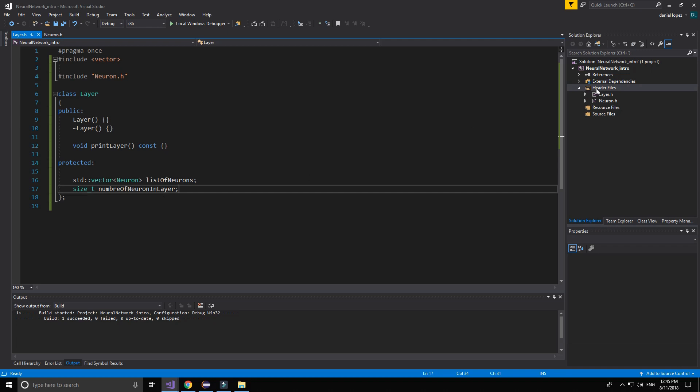We start now the input, the hidden, and the output layer. But I will keep that. I will continue that in the next video.